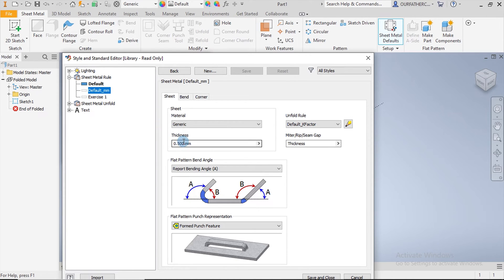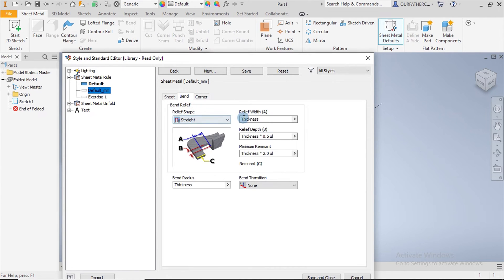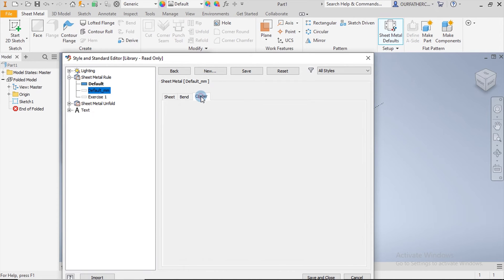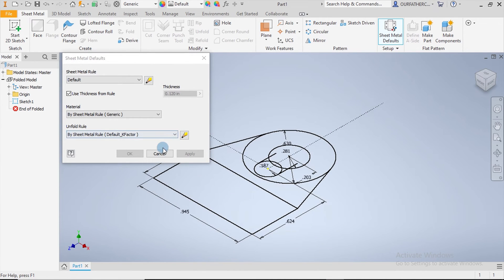Since I'm not certain about the k-factor and other settings, for now I set the sheet thickness to 1 millimeter using default mm. The bending radius is set to multiply by two. I leave the remaining settings as they are, then click Save and Close, and apply and OK to confirm.